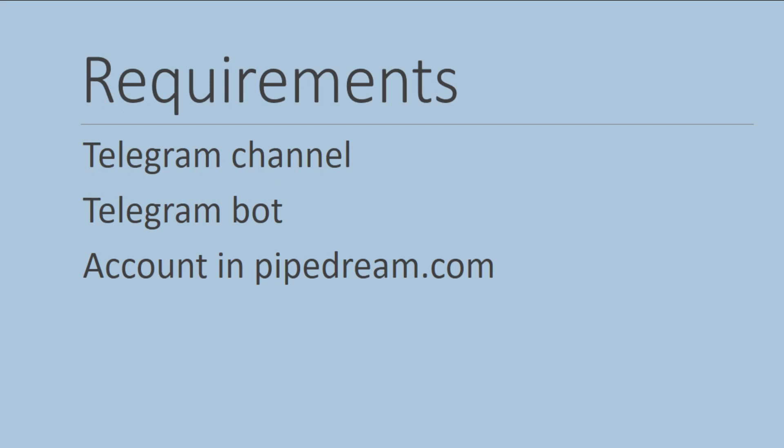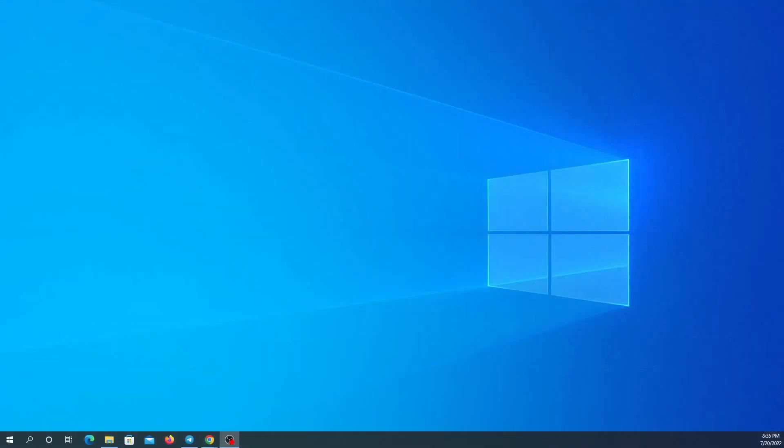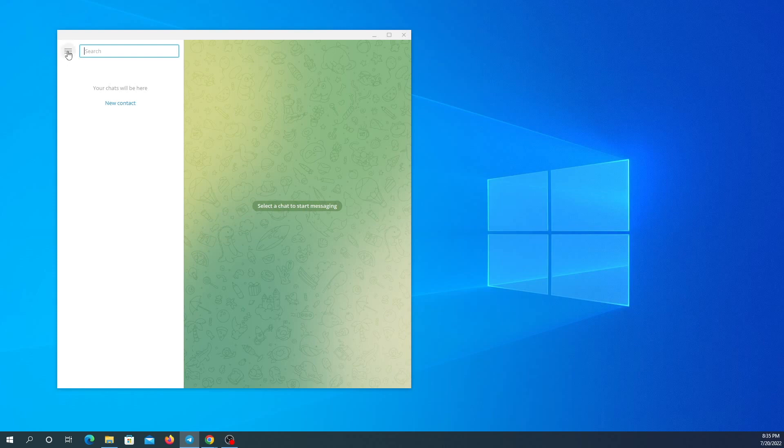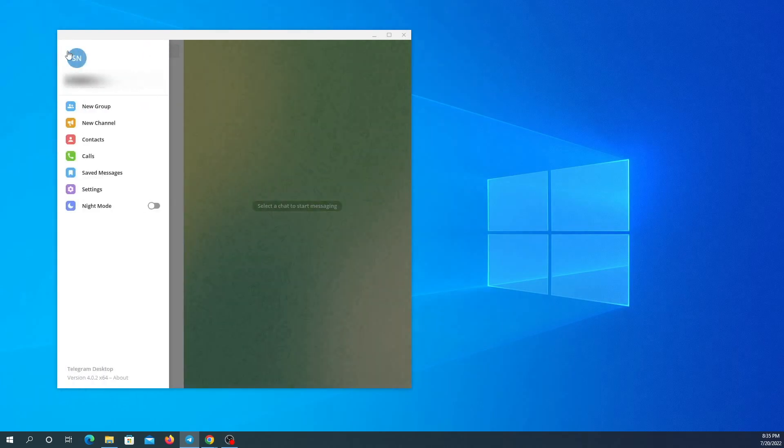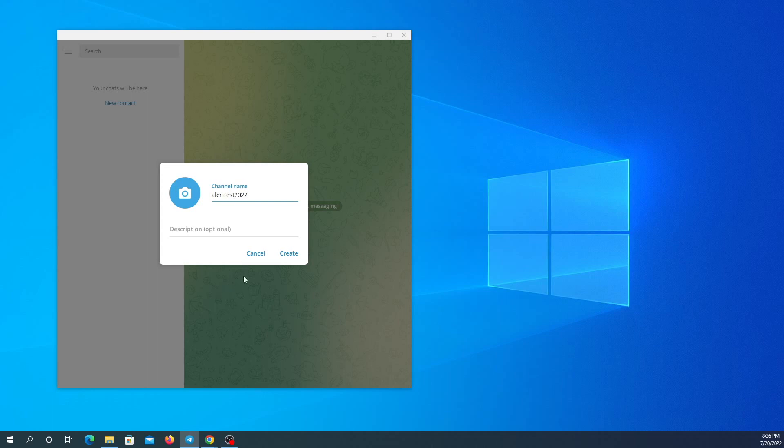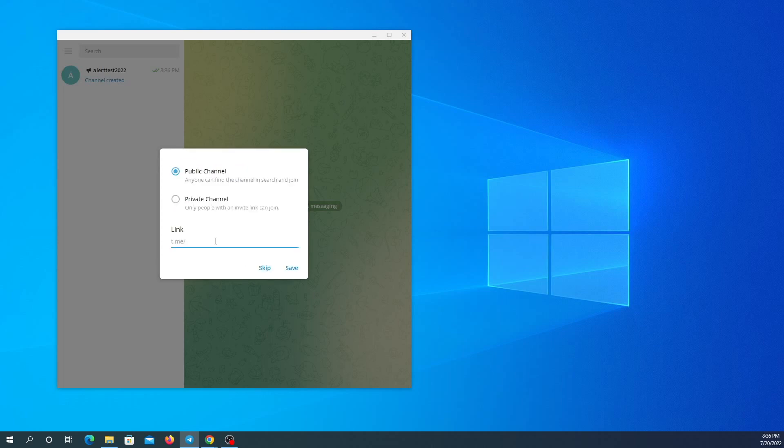I'm going to start by creating my Telegram channel by clicking on three lines up here, new group or new channel. I'm going to click on new channel and name my channel, click on create. I'm going to put my channel in public and write a link.